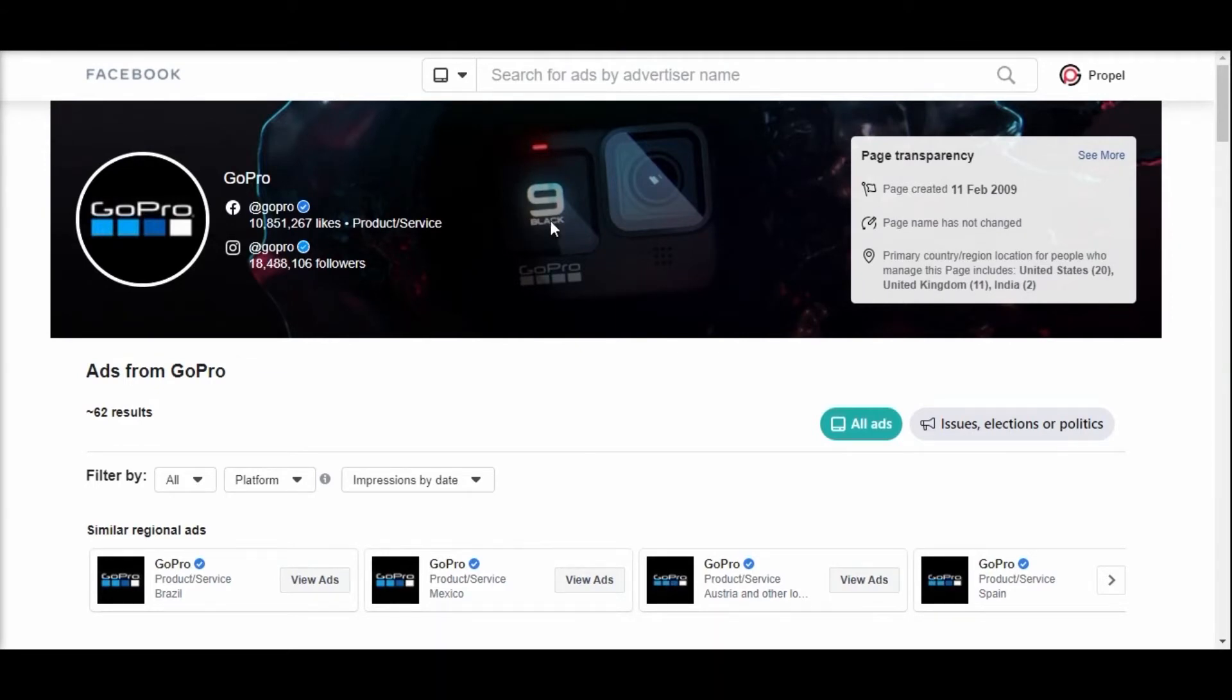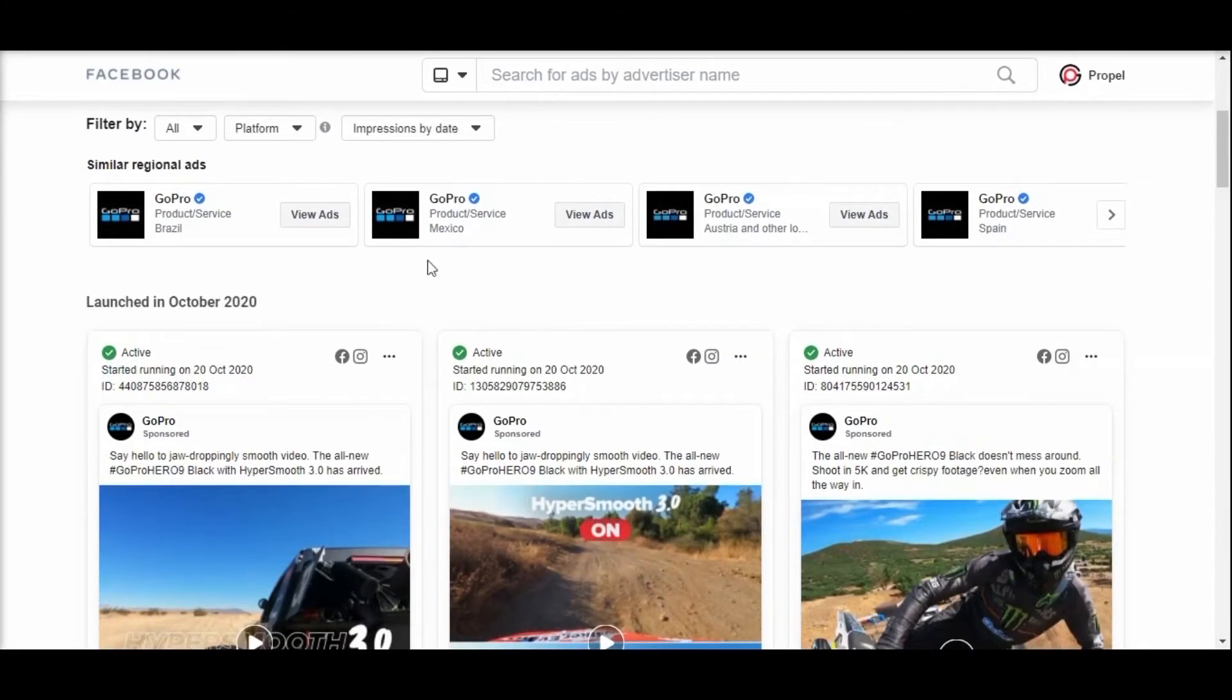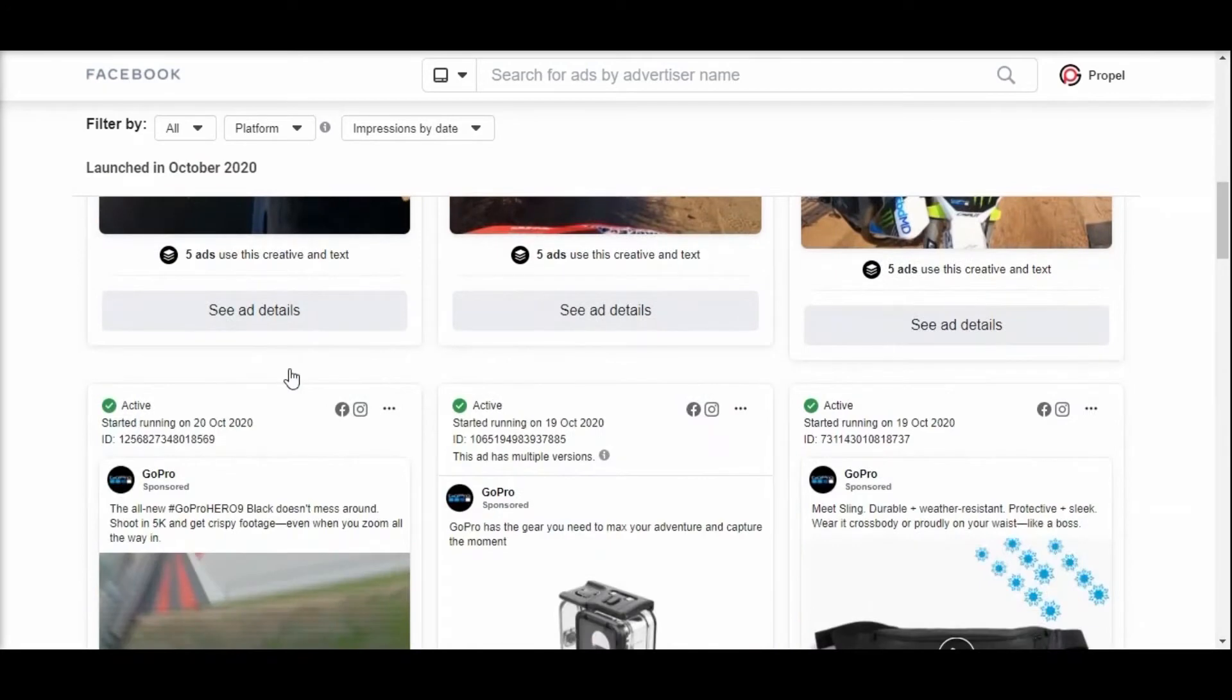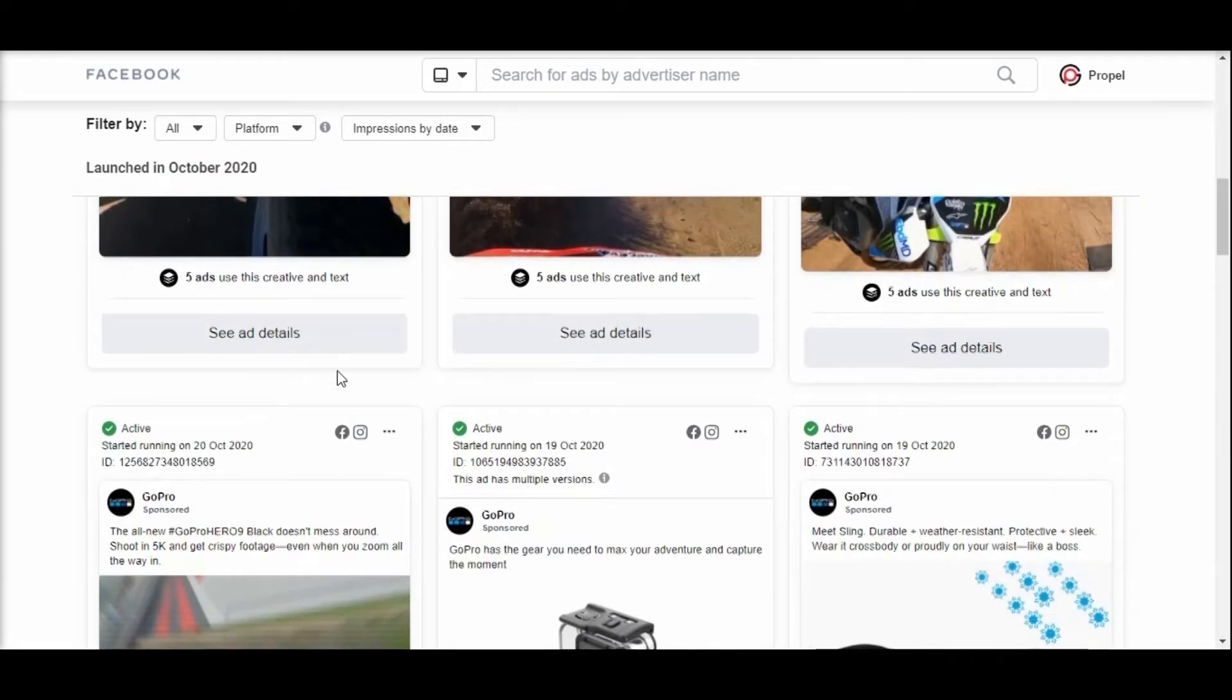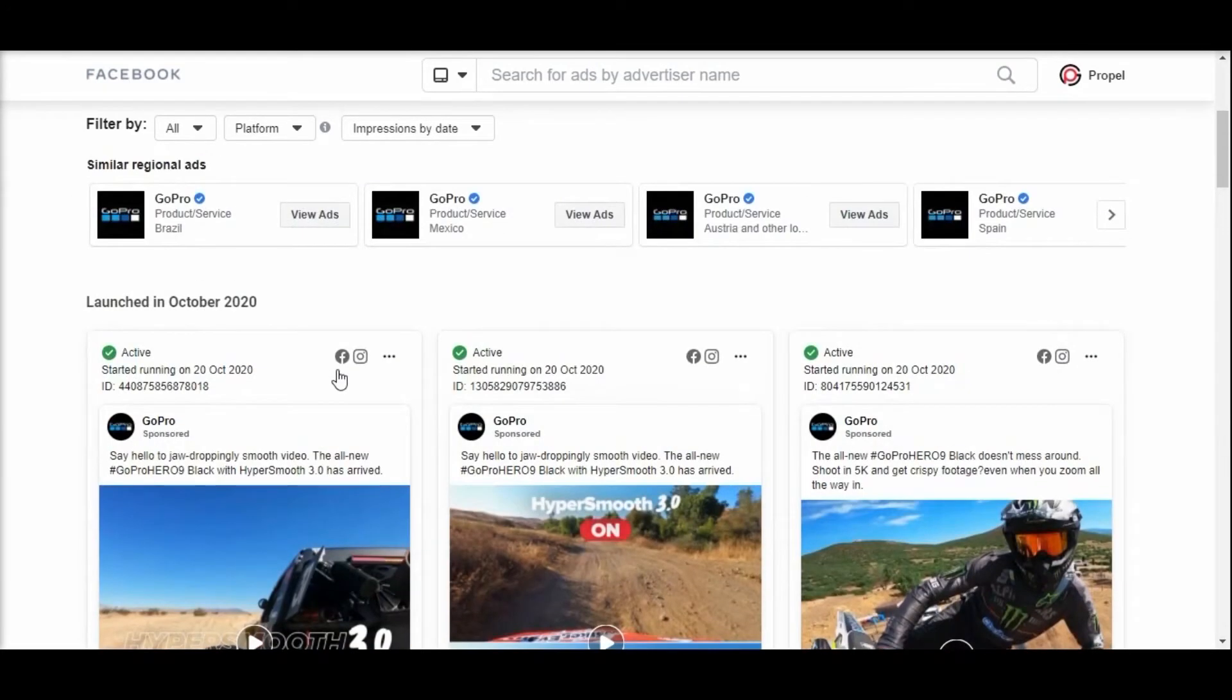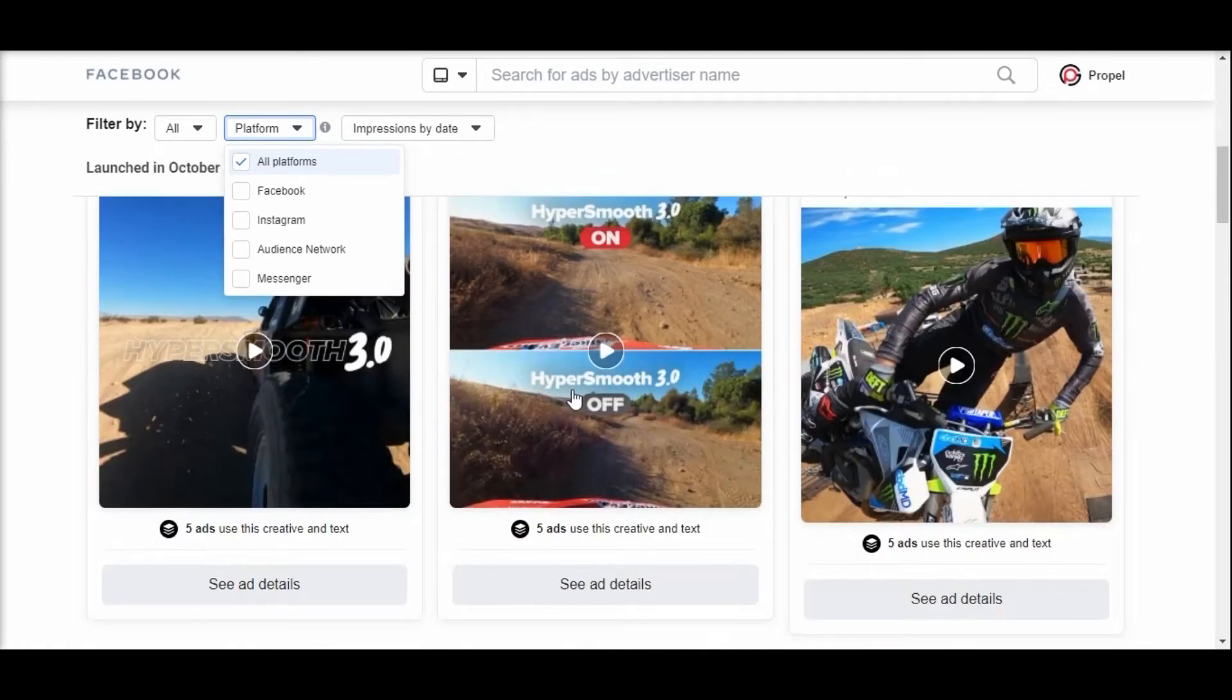You will find all the ads of a competitor both inactive and active. You can spy the ads on all the platforms such as Instagram, audience network, and messenger. You can analyze the ads and find out what kind of content brings good engagement.